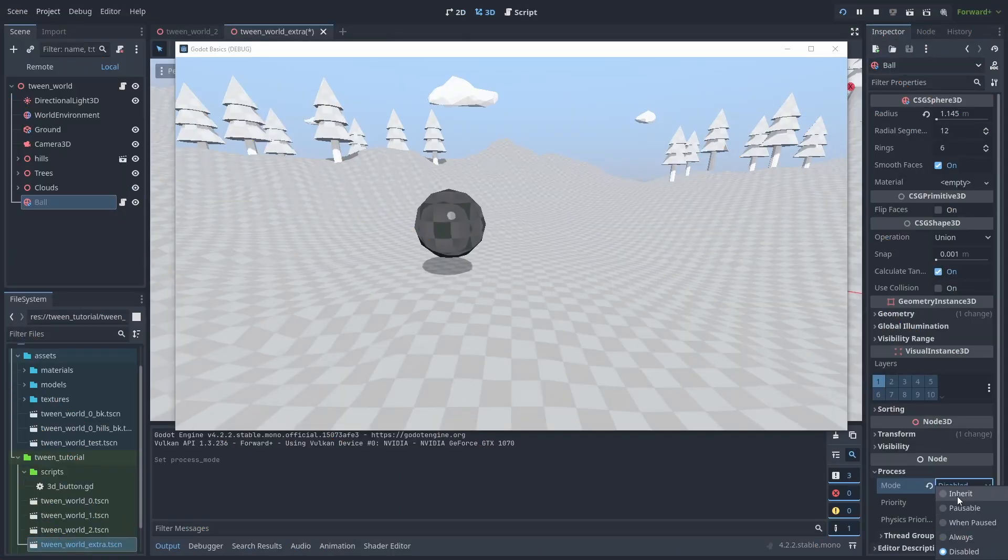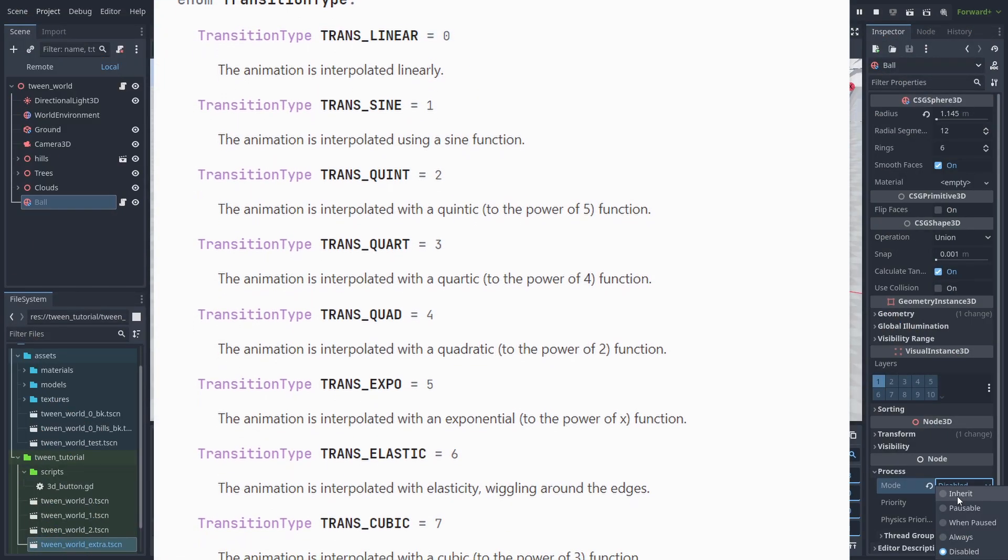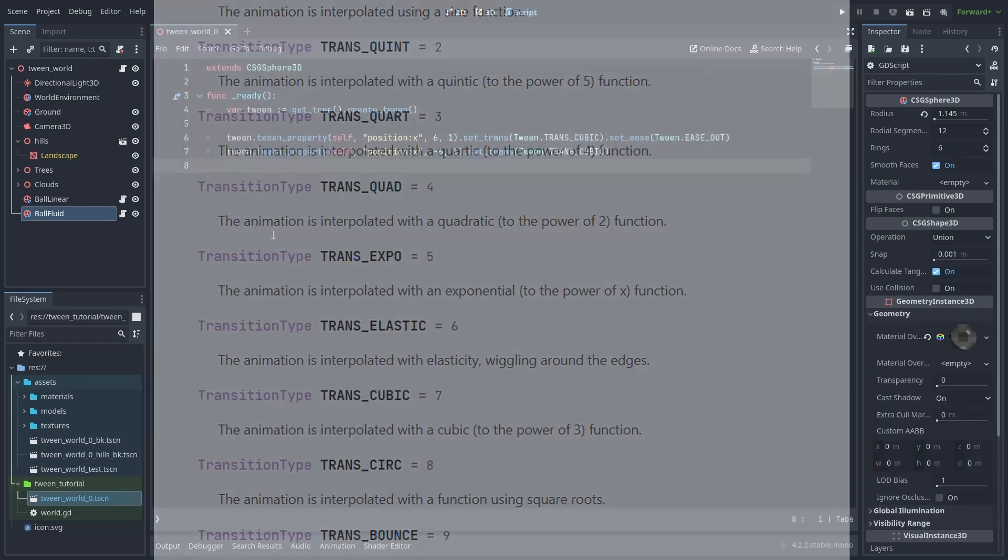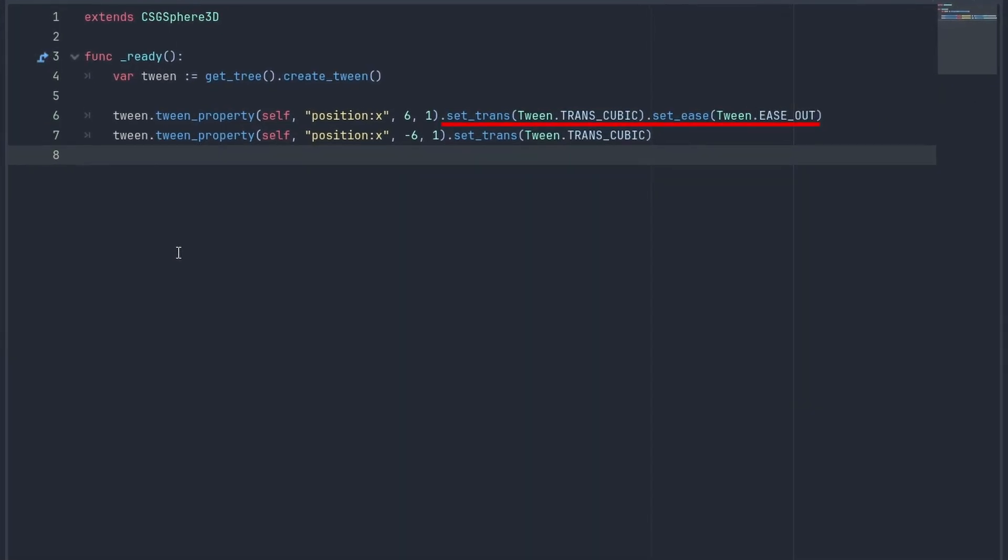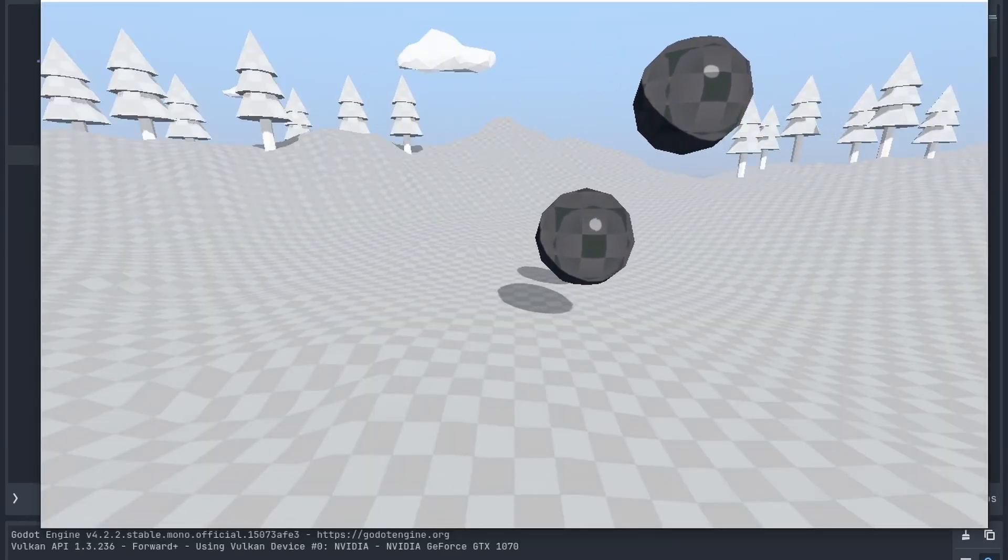Tweens have a very easy and powerful way to make fluid animations with the use of transitions and easings. You can use the set_trans and set_easing to make the value change more dynamically. Look at how much better the same tween moves now.